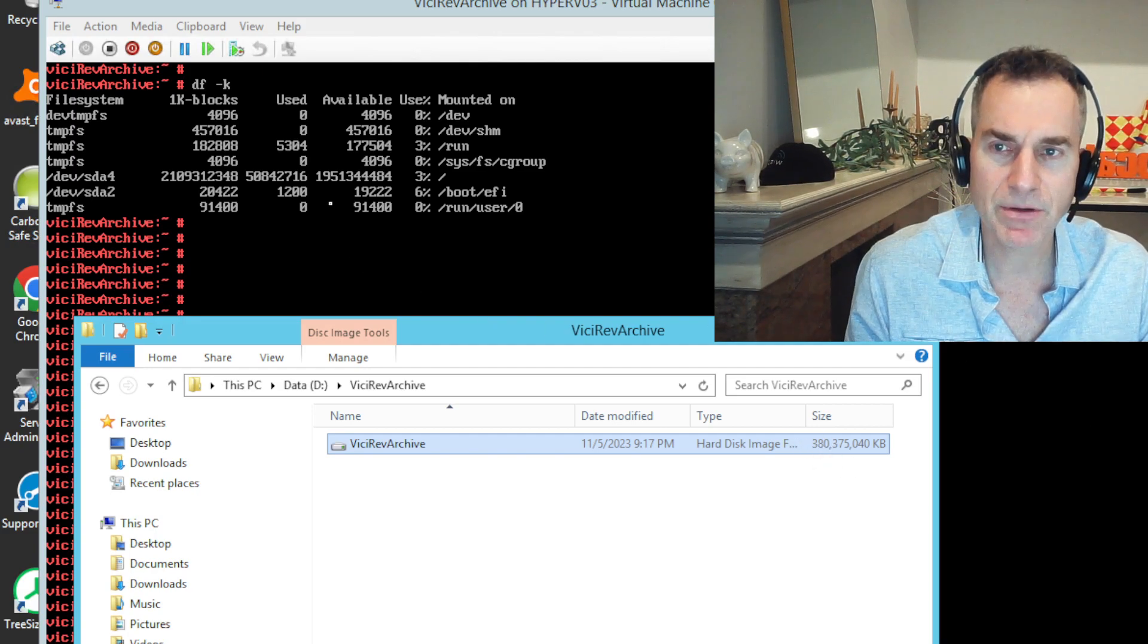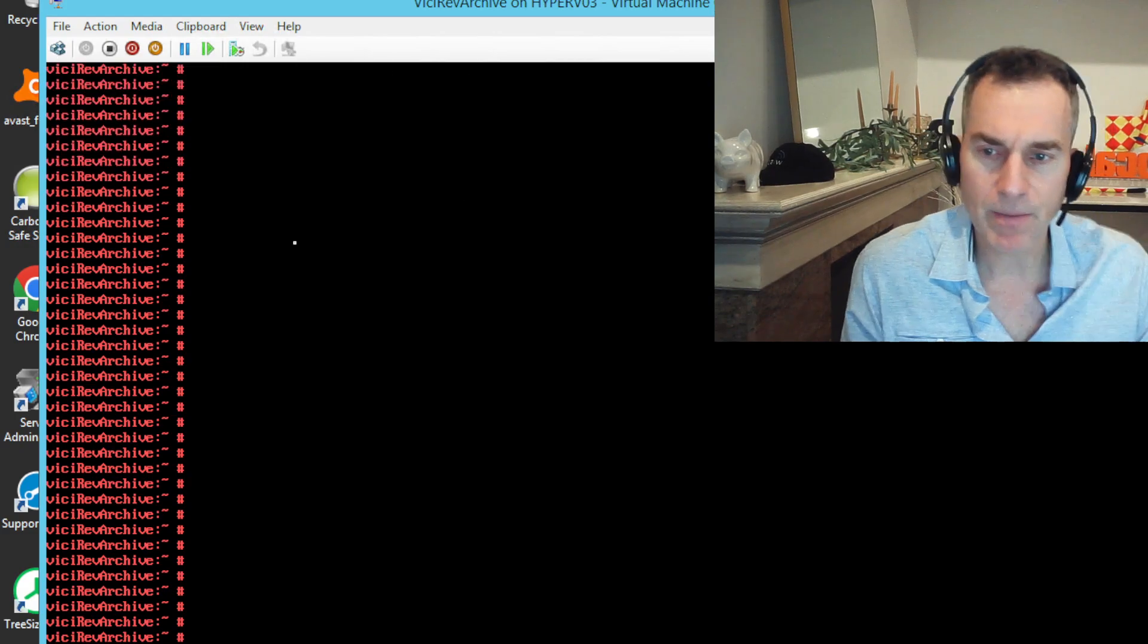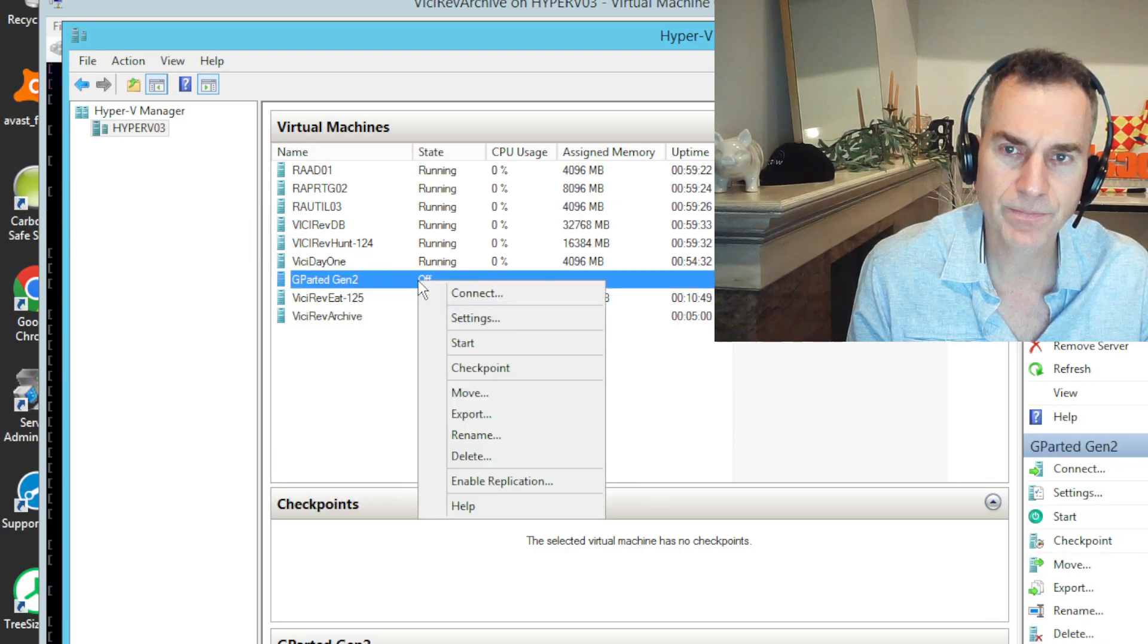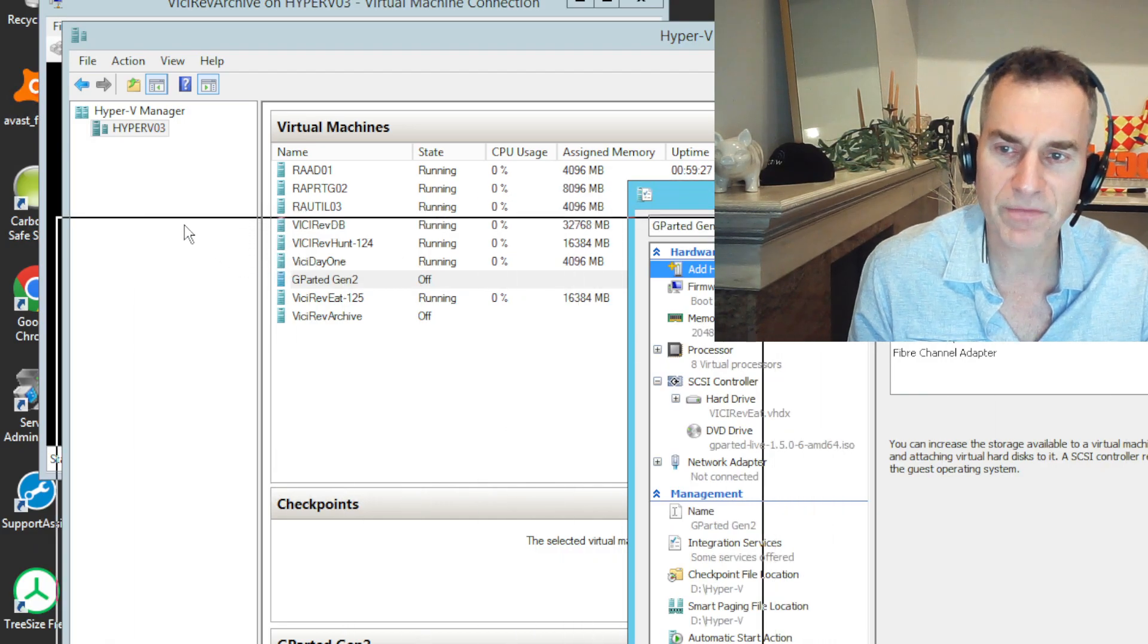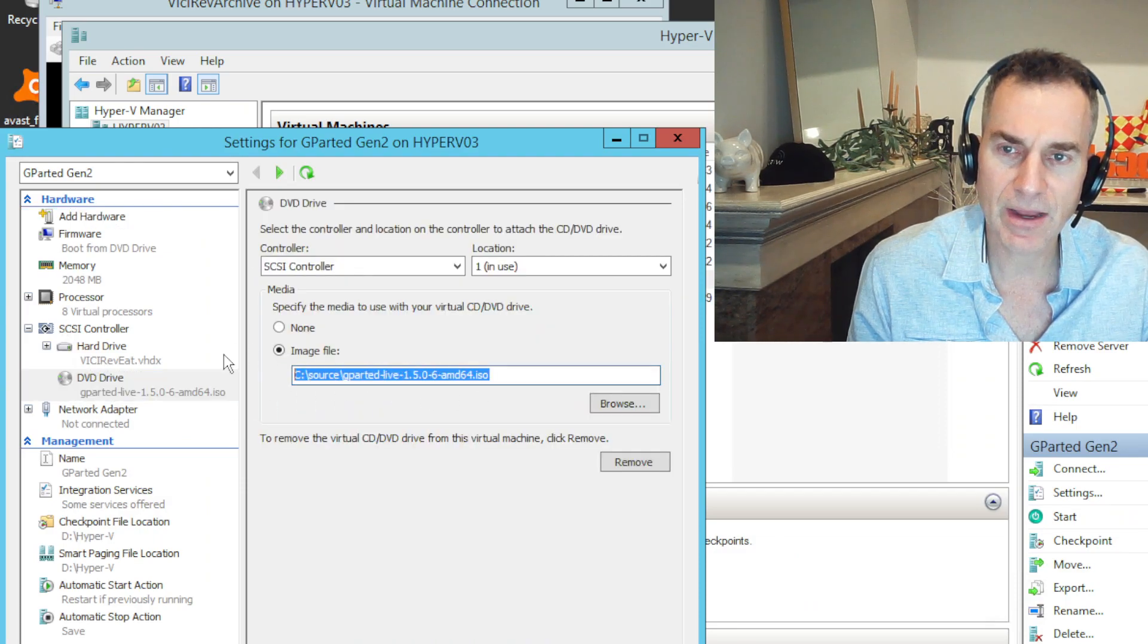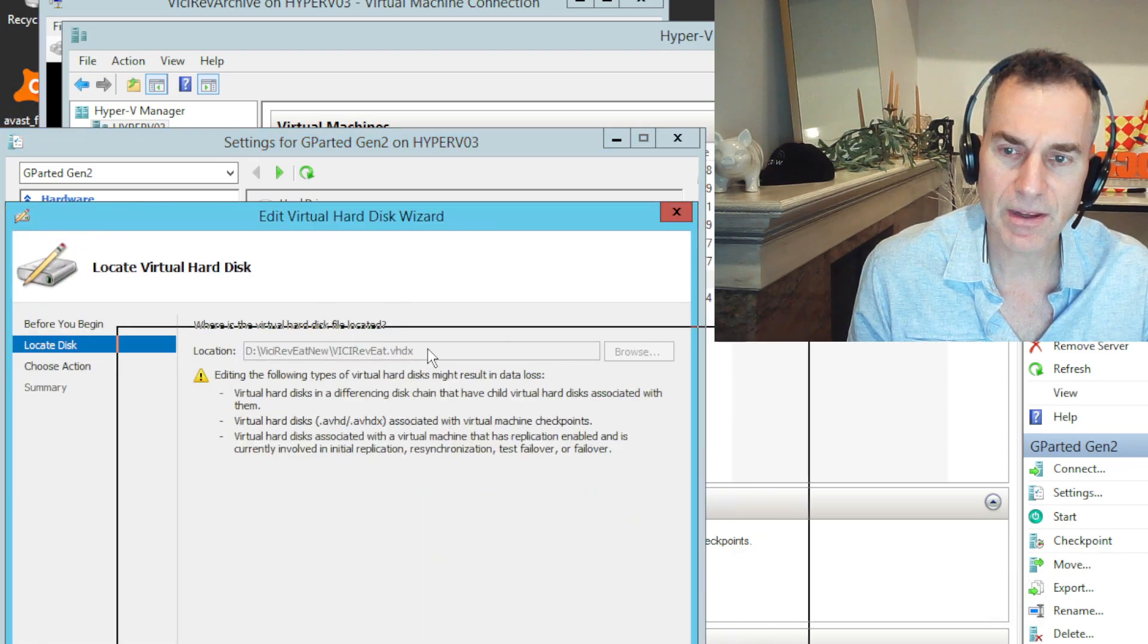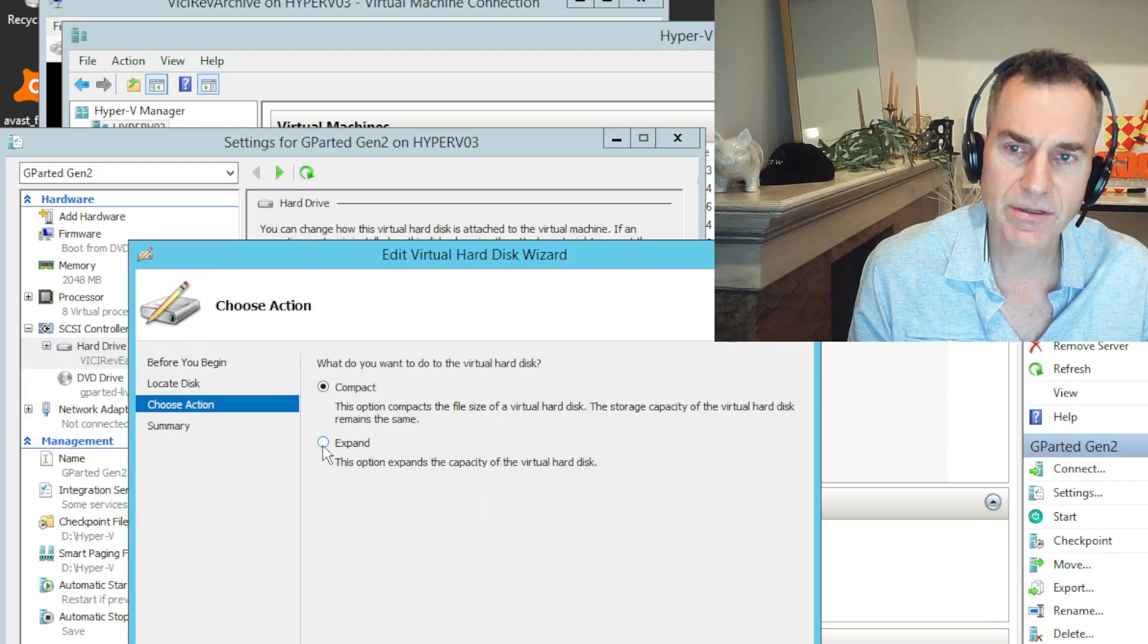So the first thing I'm going to do is, well, I've got to shut this down and keep the VM offline. Once it's offline, I'm going to go ahead and mount it in GParted. GParted is a downloadable, free disk partition software. I got the ISO, downloaded it.